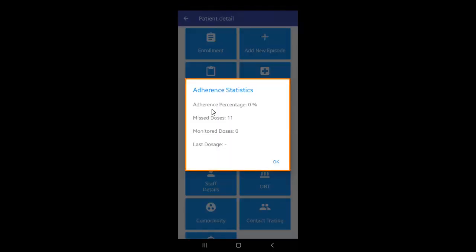A pop-up appears showing you the adherence percentage, the number of missed and monitored doses and the last dosage.